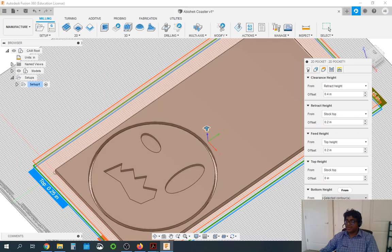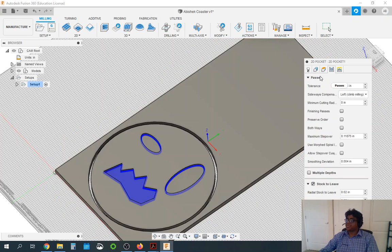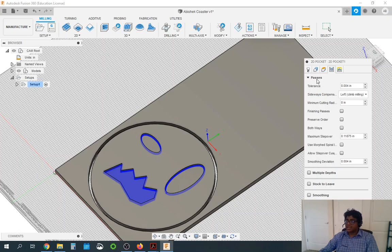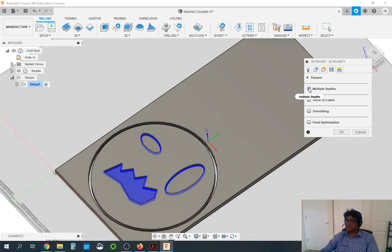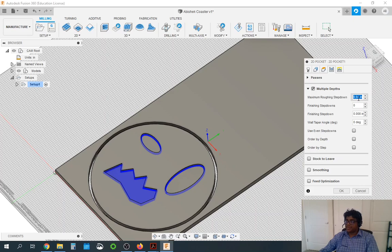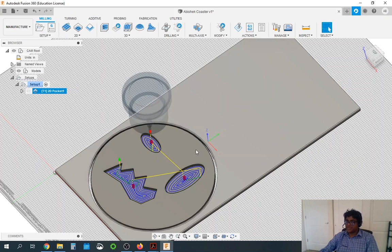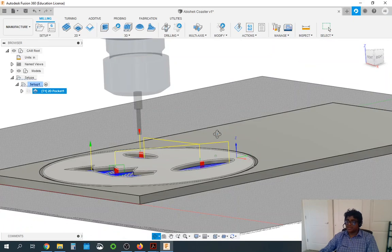Going to heights, we can leave this as default and we are not changing the bottom height here. Moving on to passes: by default stock to leave will be selected, so you need to uncheck that — we do not want any stock left. Then turn on multiple depths and set 0.125 as the maximum roughing step down. Even though this design has a step down of only 0.125 so it should cut in one pass. Press OK — that should be our 2D pocket and we can see how it is creating it.